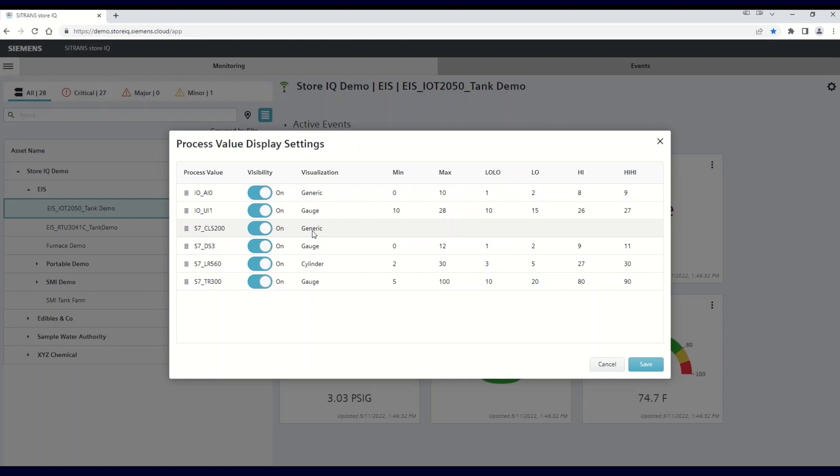For all process values, you can control whether they are visible on the dashboard by choosing if the visibility setting is on or off.